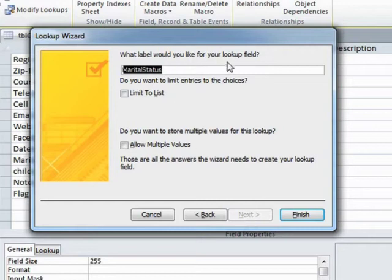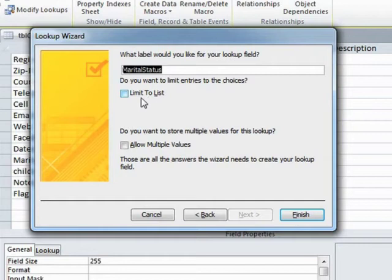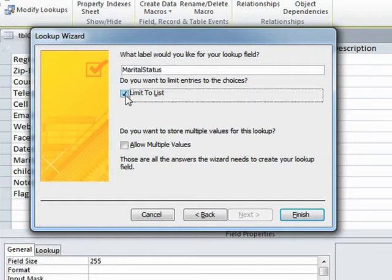What label would you like for your lookup field? And you'll find it's just put the field name in there, that's fine. Do you want to limit this to the list? Yes, I do.